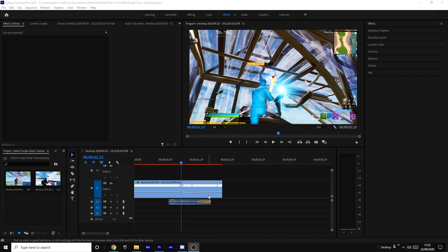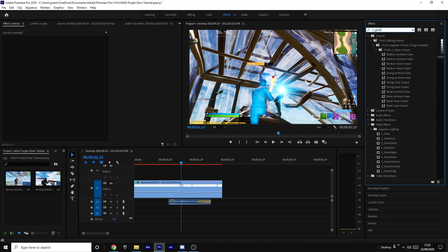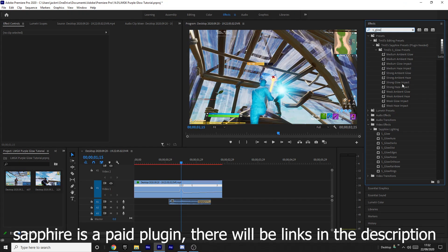Alright, so the first thing you want to do is grab S Glow, so Sapphire Glow from your effect panel on the right. You want to drag it onto your clip.